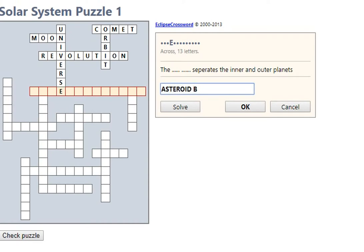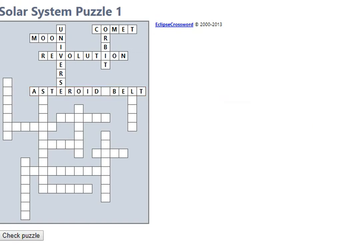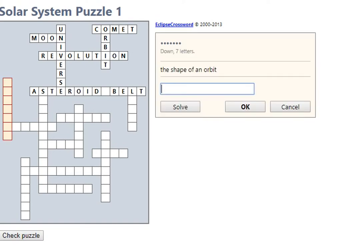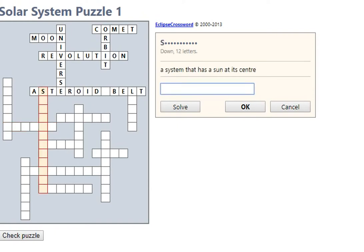Asteroid belt, right, good. Let's look at this one across, shape of an orbit. Let's try this one, shape of earth. Hmm, still not sure. Let's go, this system that has a Sun at the center would be a solar system.